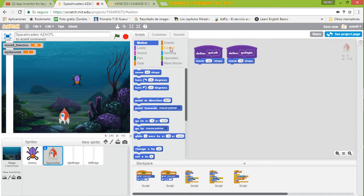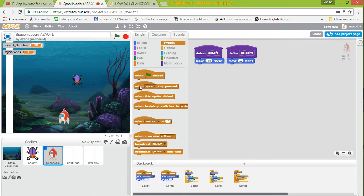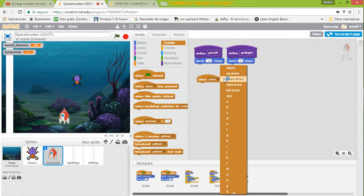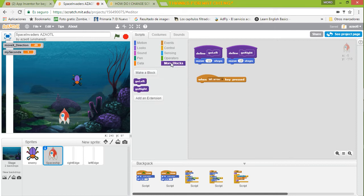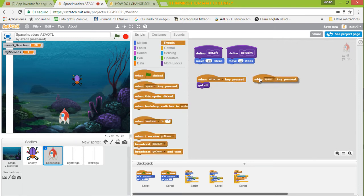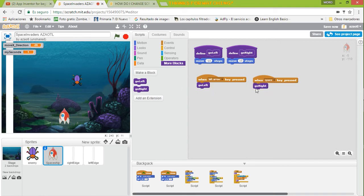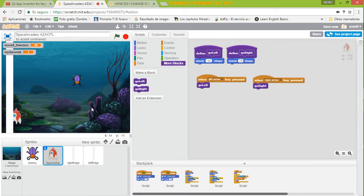Now we need to call the procedures. So we are going to use Events and then when key press. We're going to select when left arrow — we are going to call go left. And we do the same with Events when right arrow — go right. Then we just try it, we select click on here. And we can move this little ship.